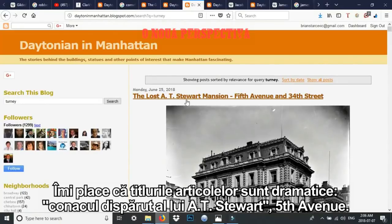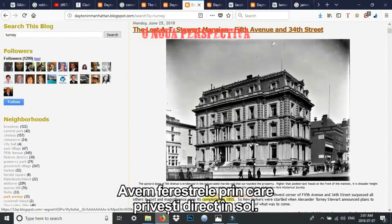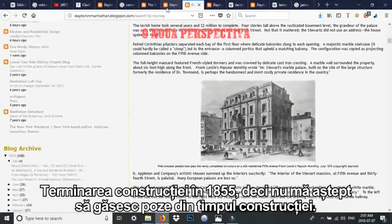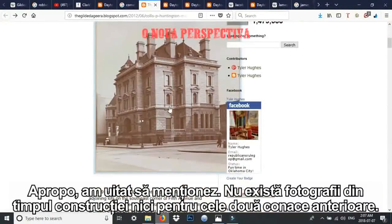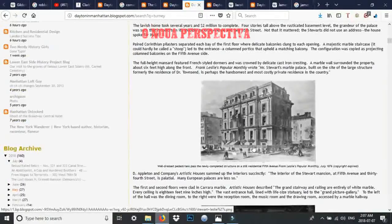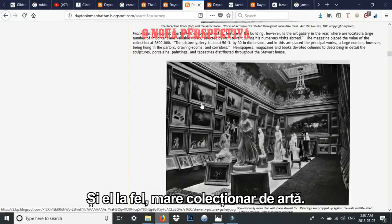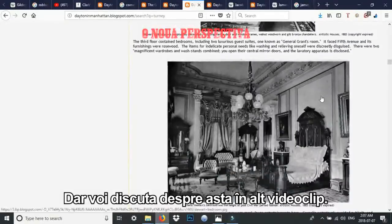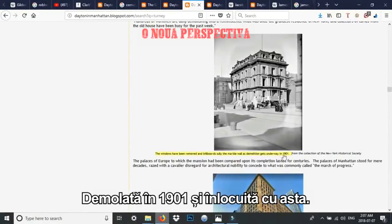The lost A.T. Stewart Mansion on Fifth Avenue — you've got windows below here, stairs moving up. Completed in 1855, so I wouldn't expect any construction photos. I looked and there are no construction photos. They all have these rooms where they just collect all this art, and I think there's a purpose behind that — not just because they like collecting art, but I'll go into that in another video. Demolition was in 1901 and it got replaced.